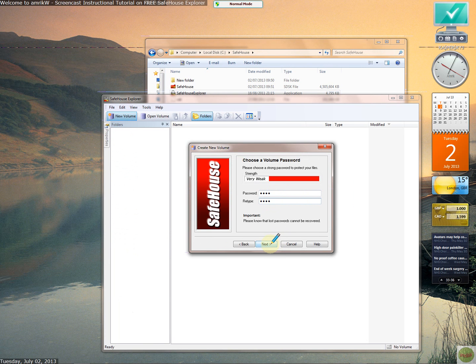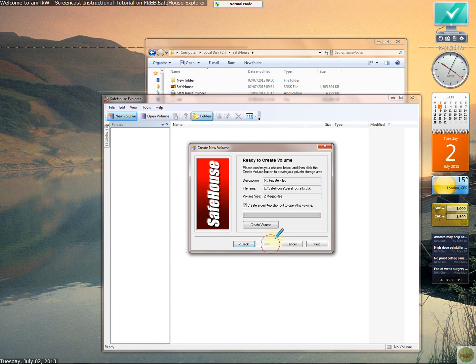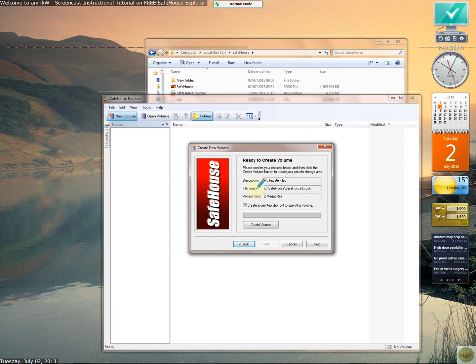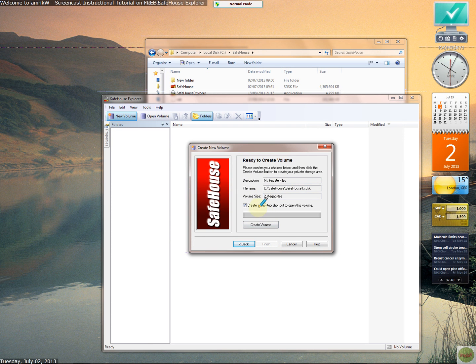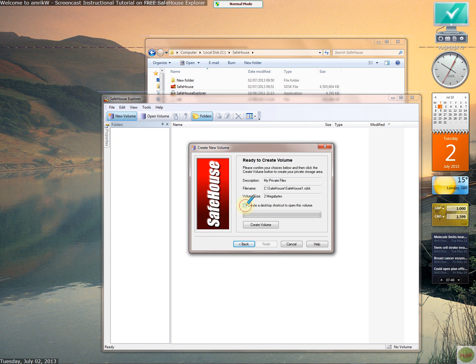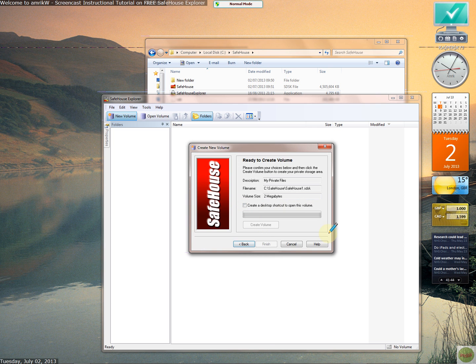So click next and then it gives you, before you create it, gives you the description, where it is and the volume. And you can create a desktop shortcut if you wish. I'm going to untick that, but you can leave that to start off with and then you can just click on that on your desktop and it will open it and then you enter your password. So create volume, click that button, then it does it very quickly. Finish.